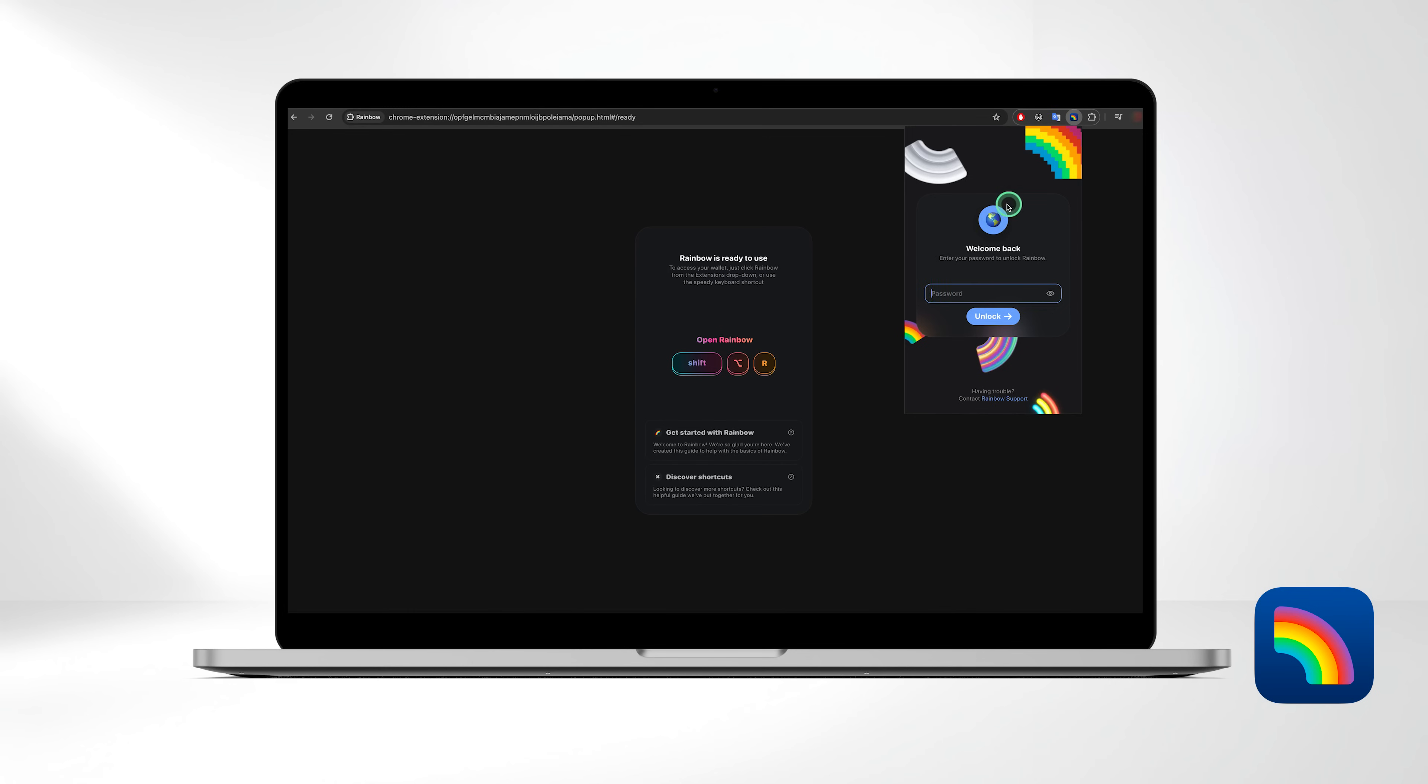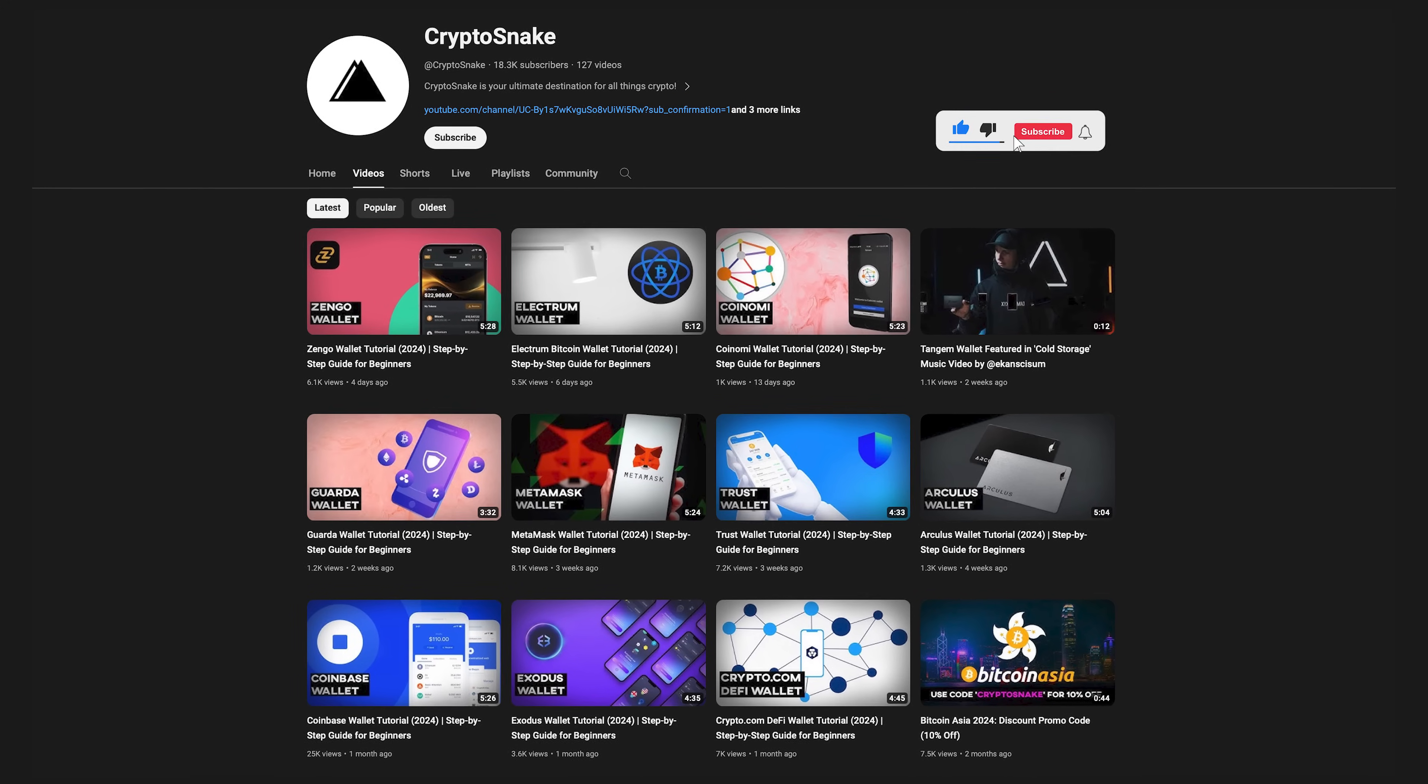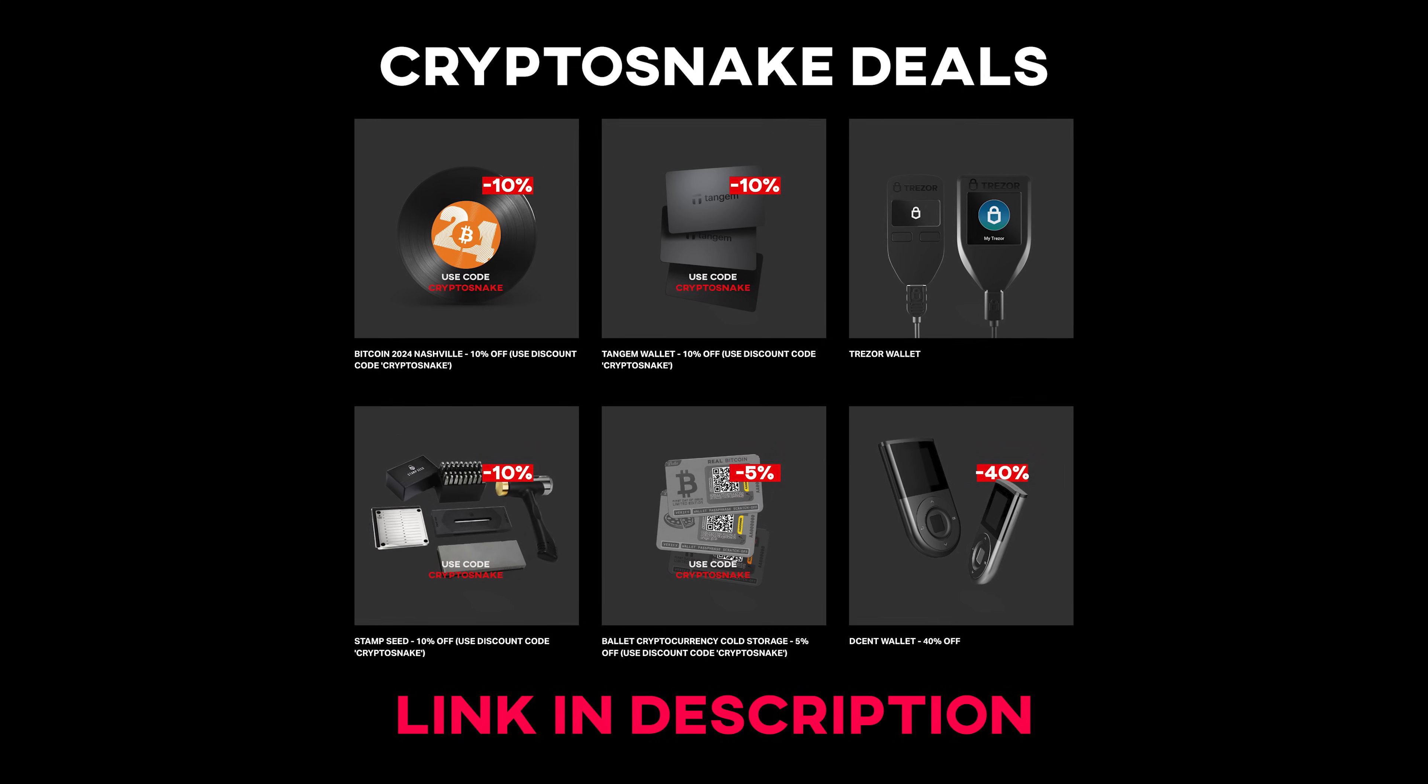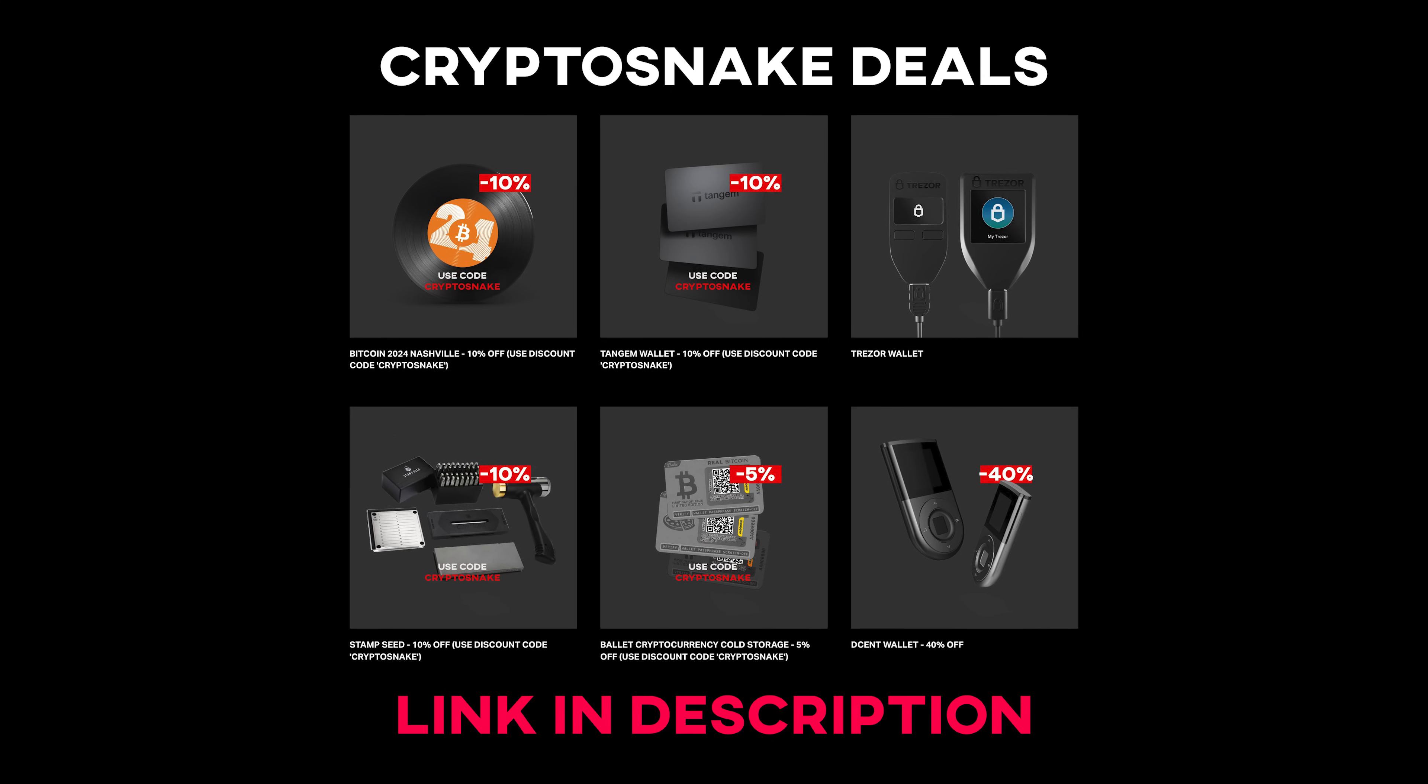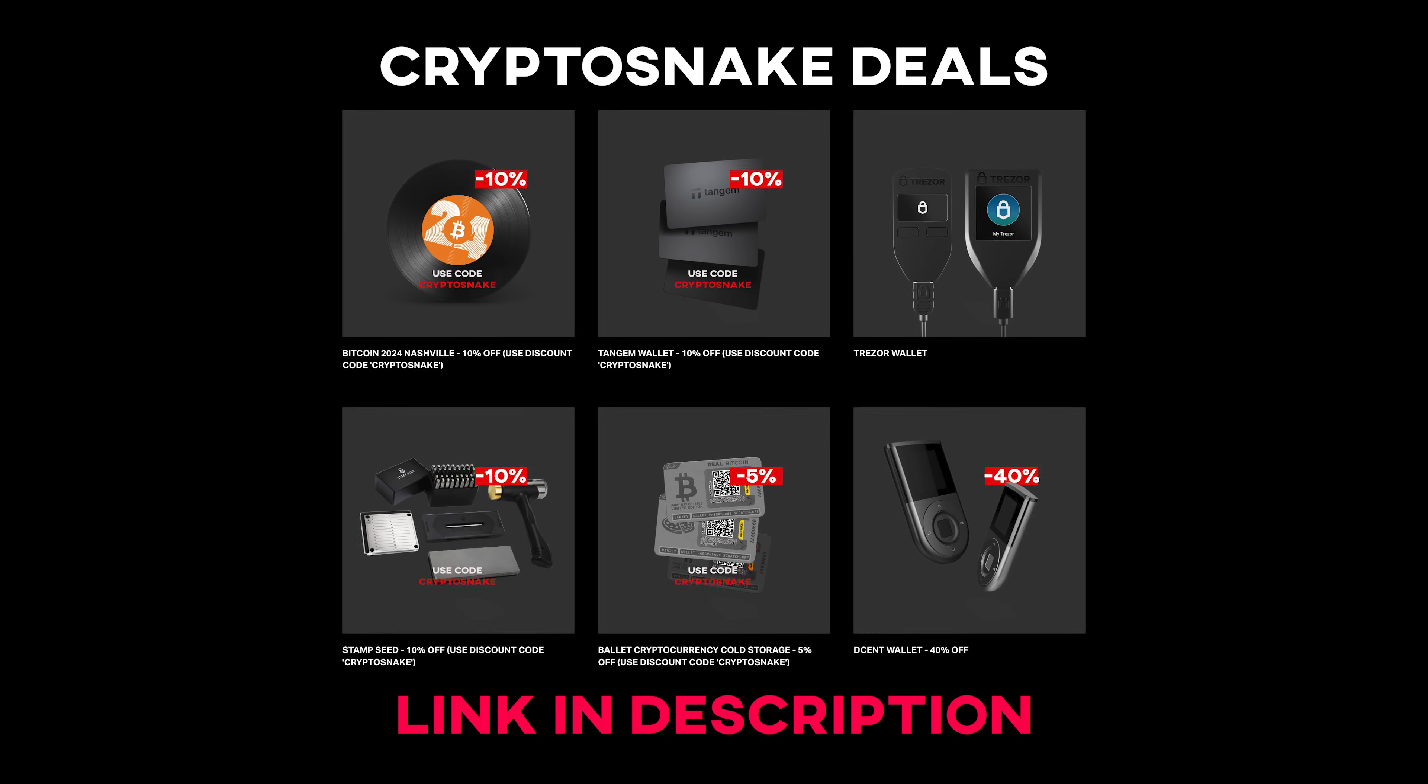That covers the basic functions of Rainbow Wallet. We hope you found this tutorial helpful. If you have any questions, drop them in the comments below. Don't forget to subscribe for more tutorials and content. And check out the Crypto Snake Deals page for the latest discounts and promo codes. Thanks for watching and see you next time.